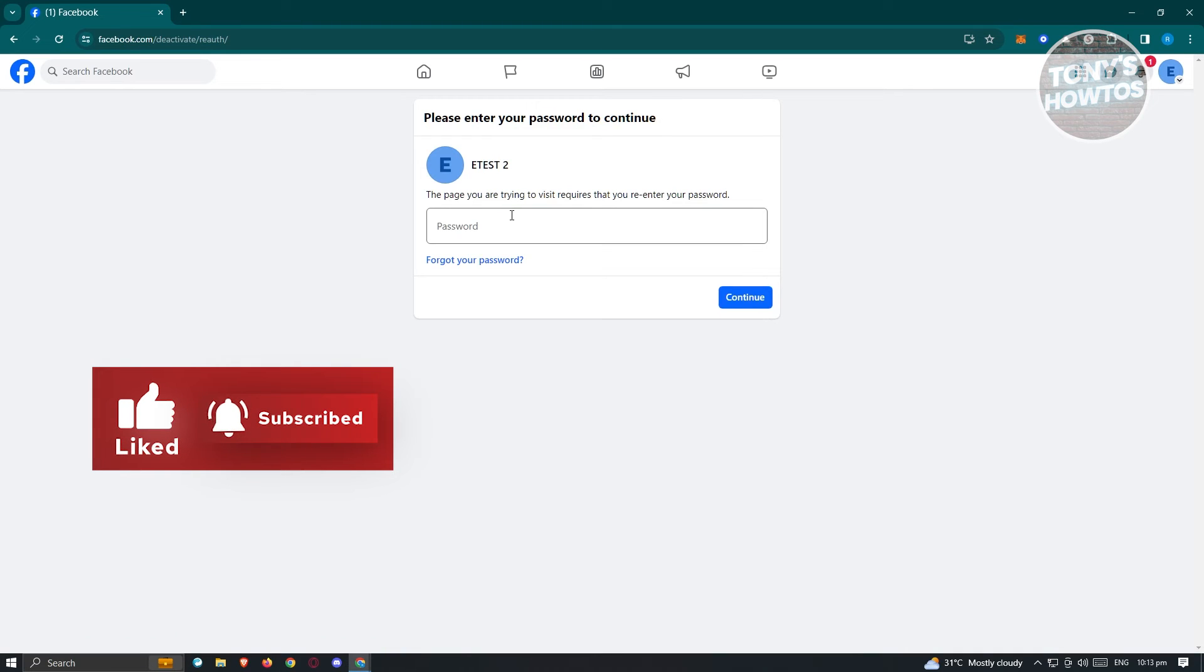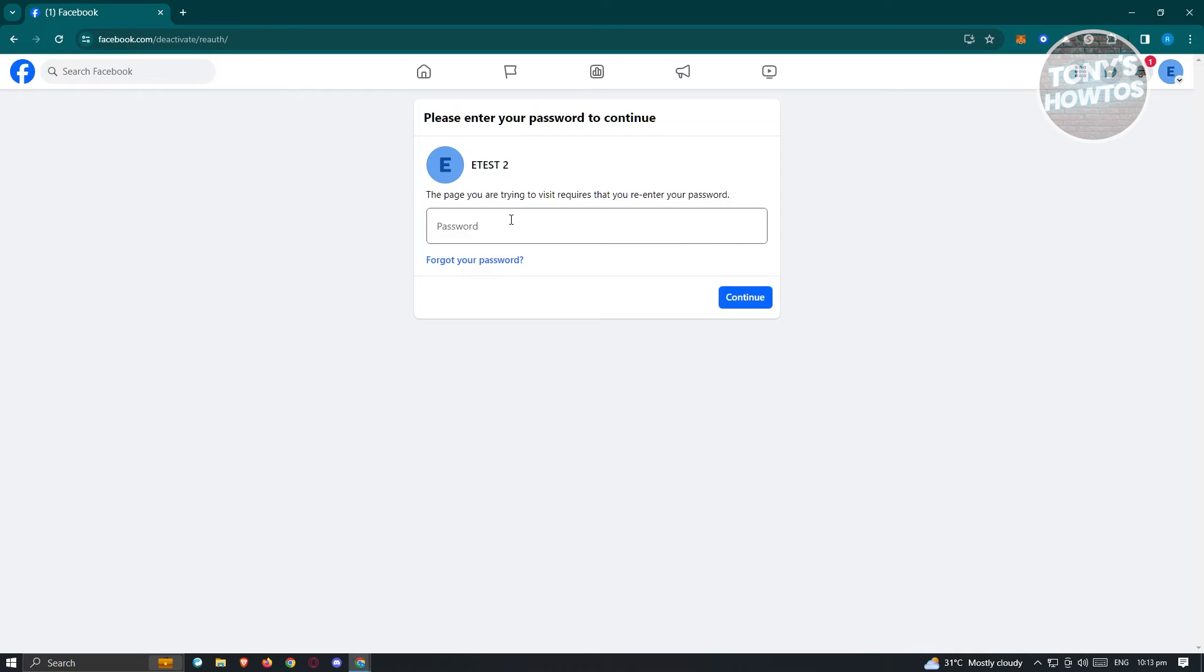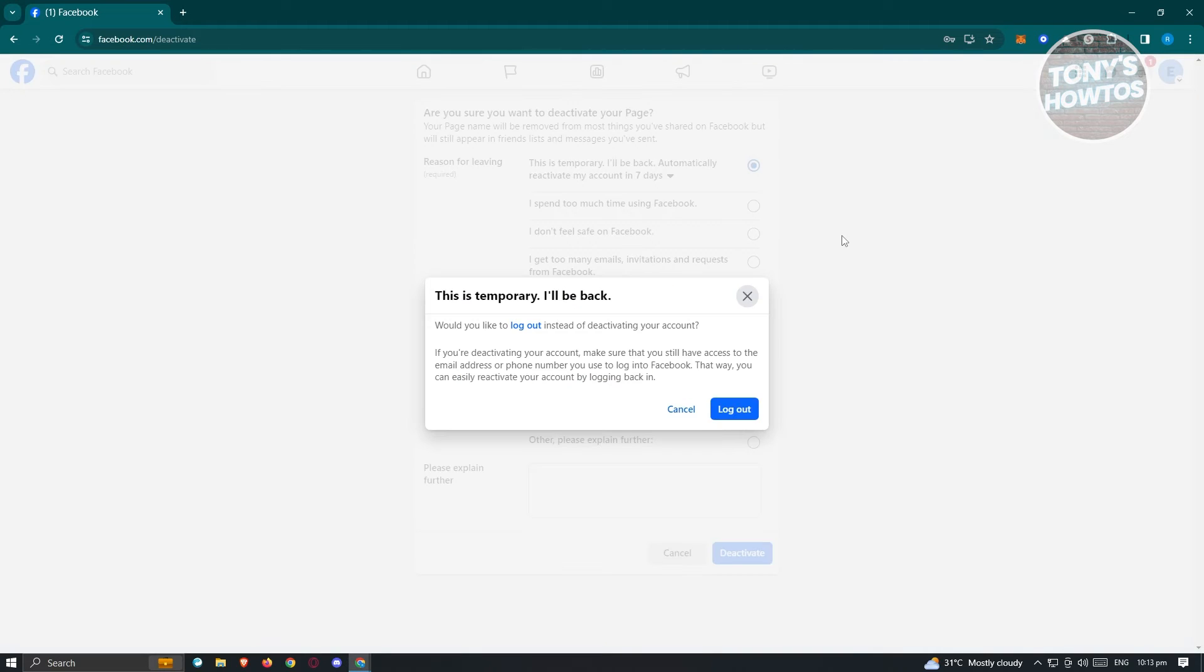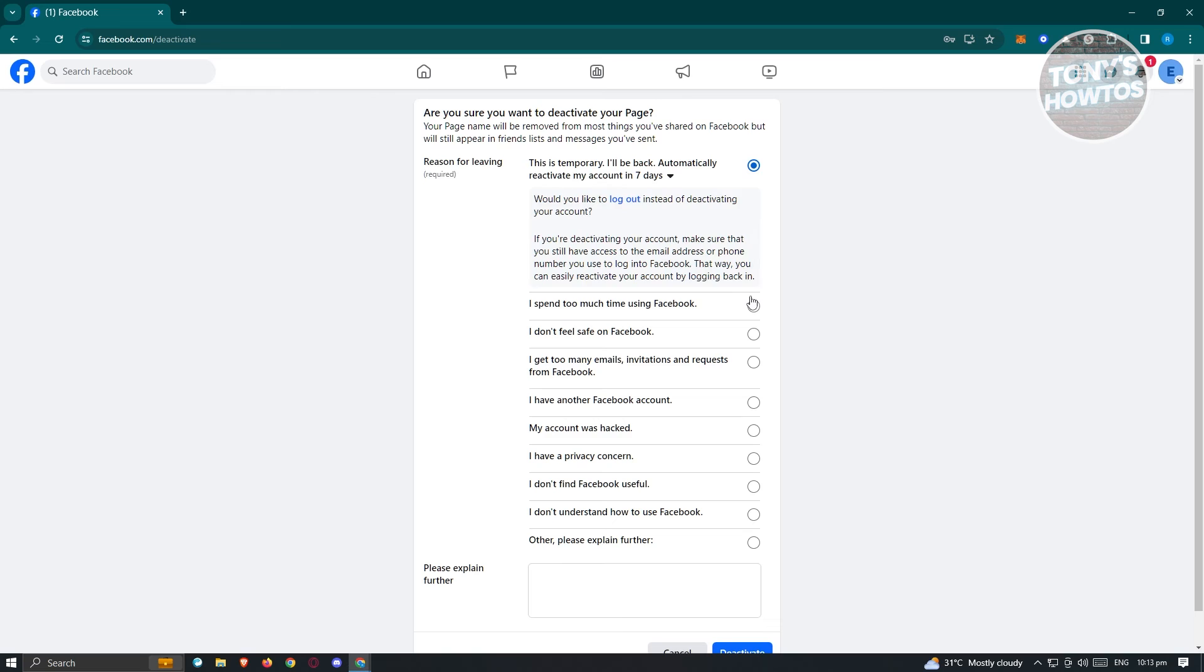From here, it's going to ask you to enter your password. So go ahead and enter your password. On the next page, it's going to ask you the reason why you're leaving. This is temporary, I'll be back. Go ahead and choose that. From here, you can choose whatever reason. Would you like to log out instead of deactivating your account?